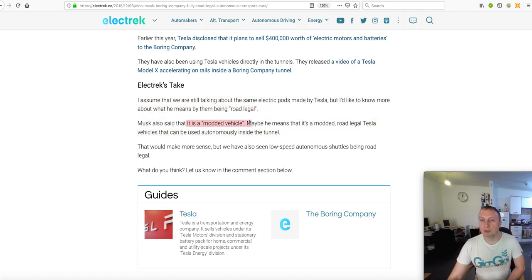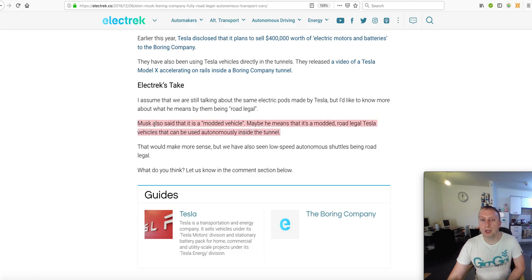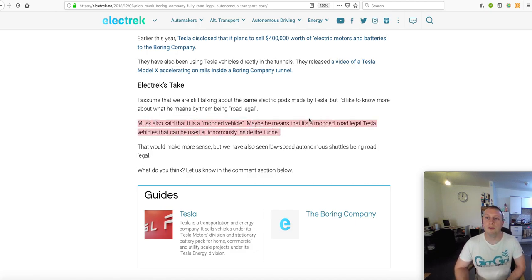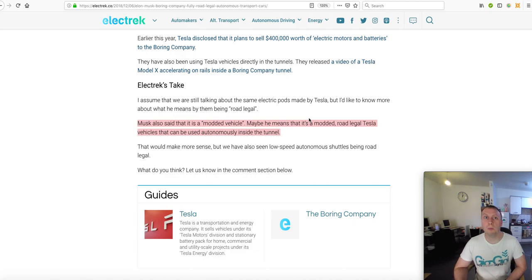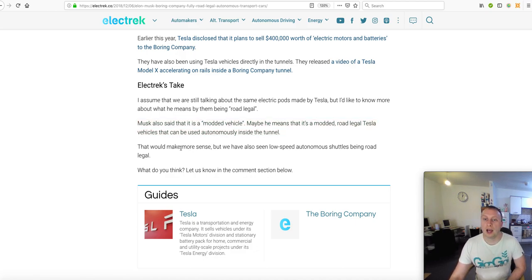It's a modded vehicle, so it'll be a modded Model X vehicle that has been converted so that it can run at 155 miles per hour. Might have a bigger battery. I presume it'll have the same kind of Autopilot system as the most recent Model 3.